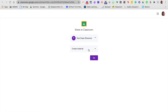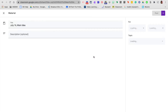Remember, you could also take this into Edpuzzle, and that way you can track whether students are watching it or not — I can do a separate video on that. But right now, just simply how to take your video from Screencastify and put it straight into Google Classroom. So I've picked the class I would like for it to go to, I'm calling it material, and clicking go.